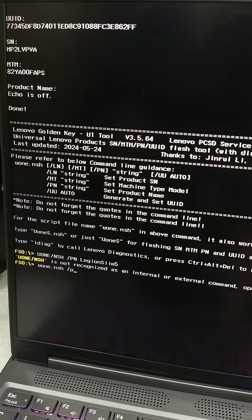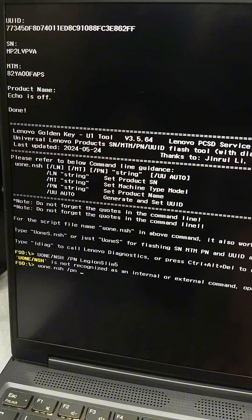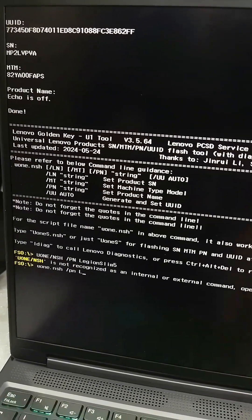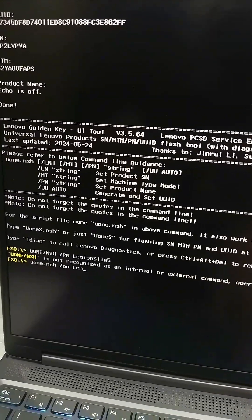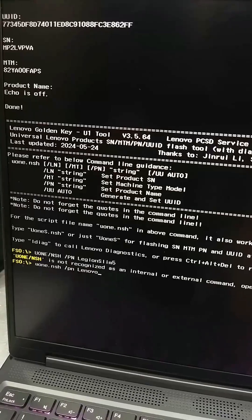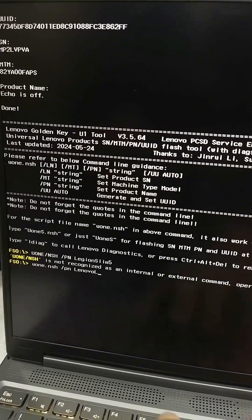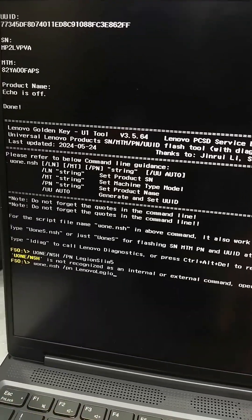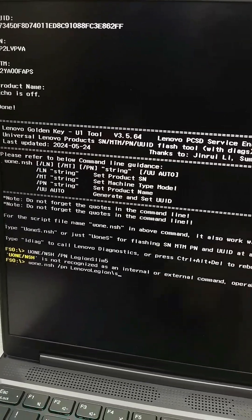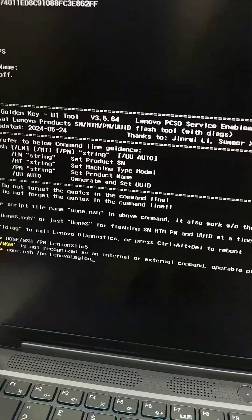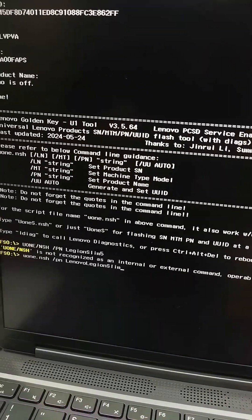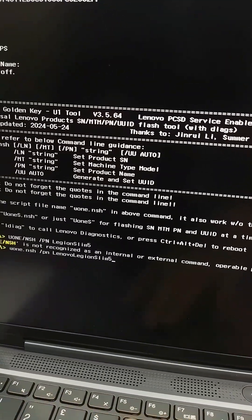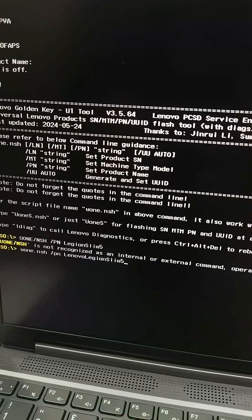PN /region. If I write Lenovo Legion slim 5, I hope it will work. Yes, it will work. Done.